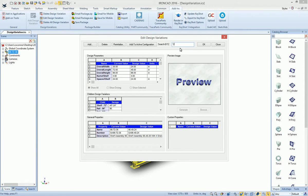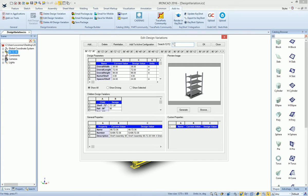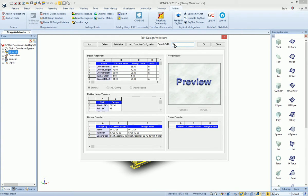You can also use question marks. For example, say we want to find design variations that have 24 as the second character. To do that, we can specify anything prior to 24 and then characters after that. If we look at